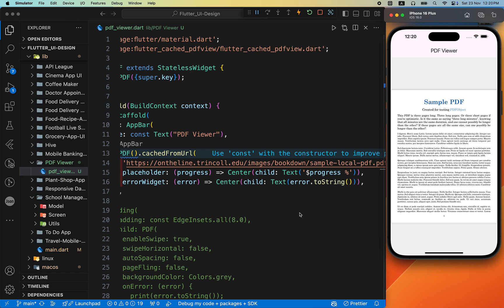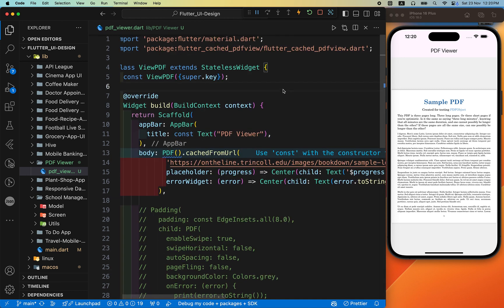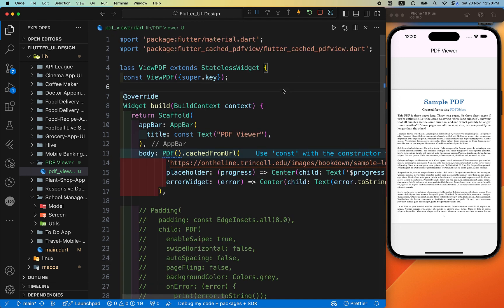Which package is best for you? I'll suggest this package, flutter_cache_pdf_view. Some packages take some time to load the PDF file and some packages are paid, that's why I'll suggest this package.